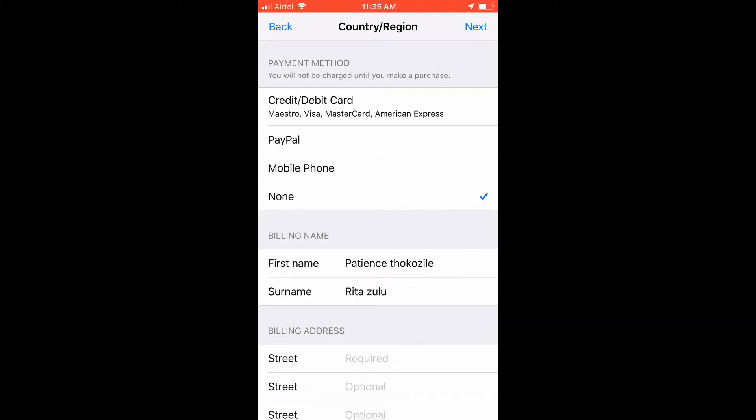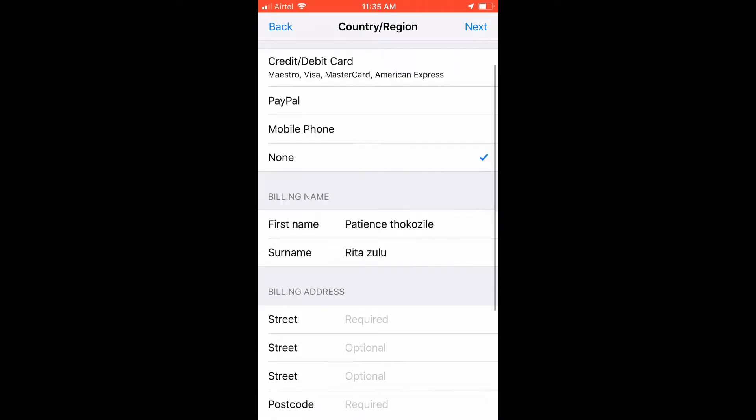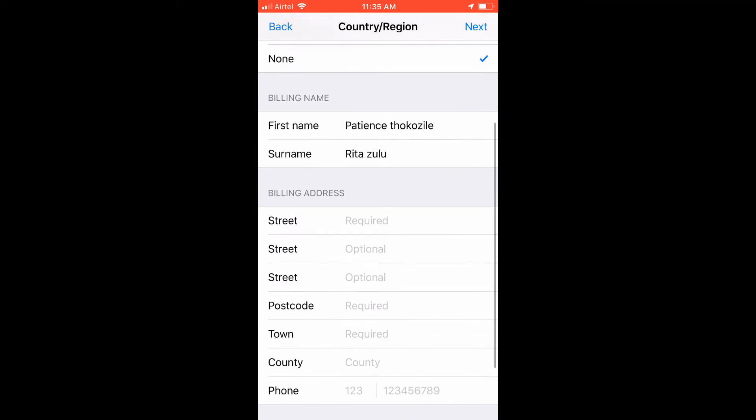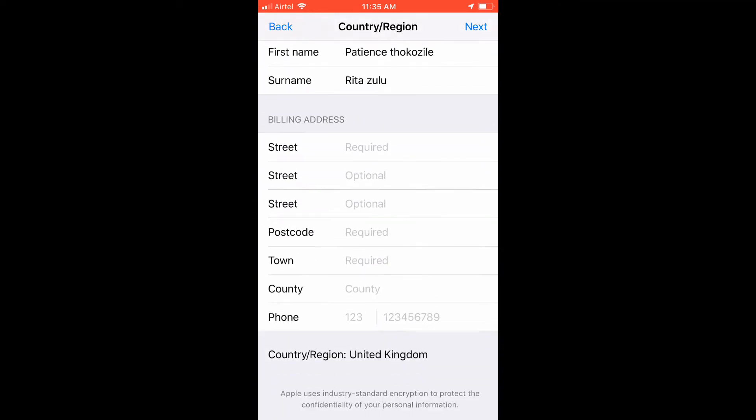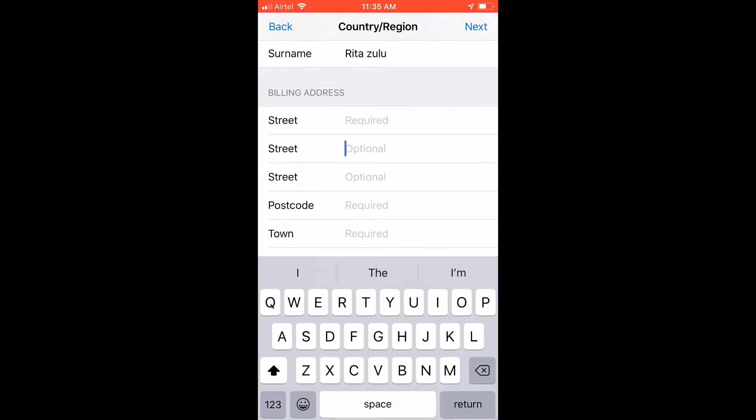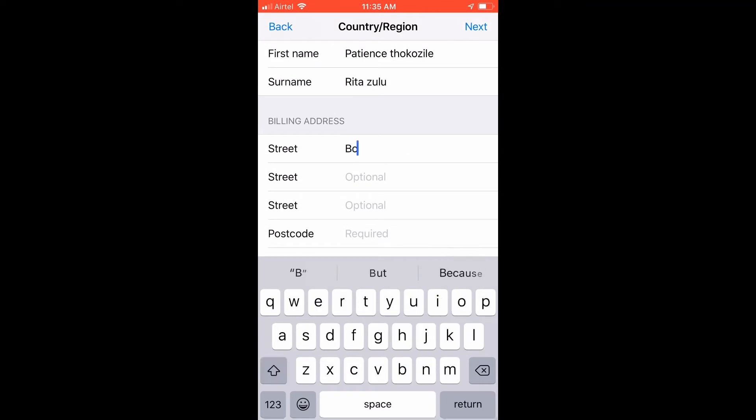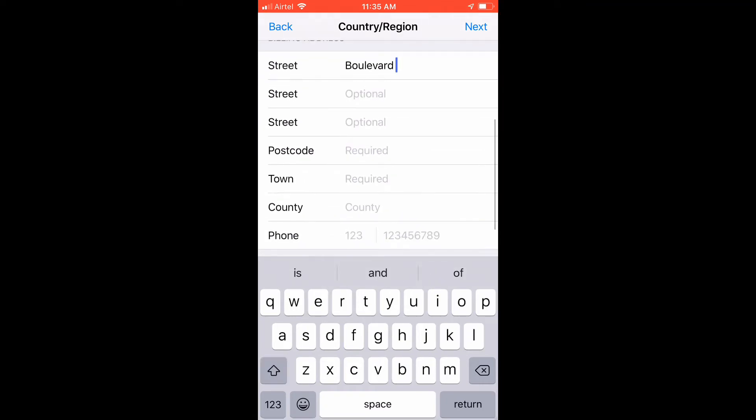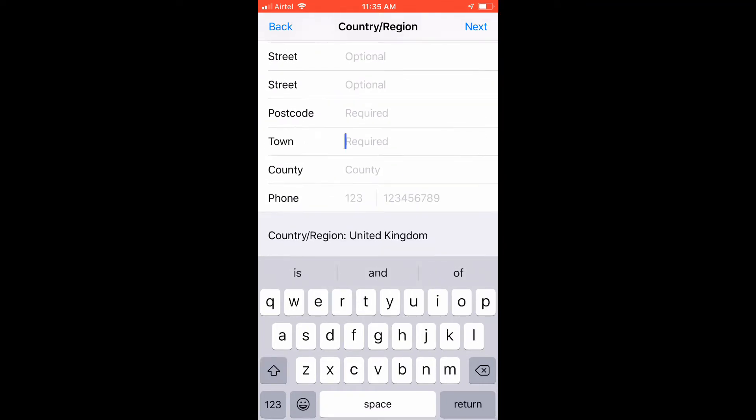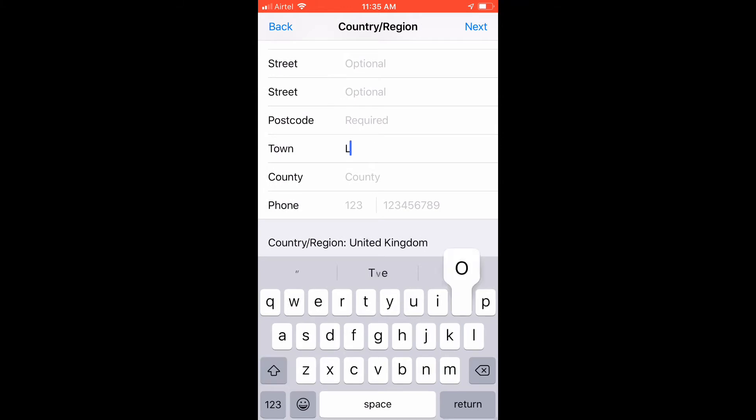After that, on payment method, put nothing because you don't know the other ones for these other countries. Then for the streets, I just put Boulevard. I don't even know if there's such a street in London, but if it's UK, in town I put London.